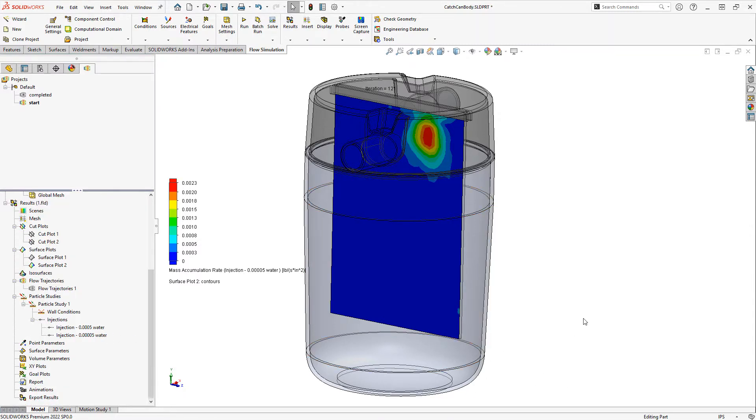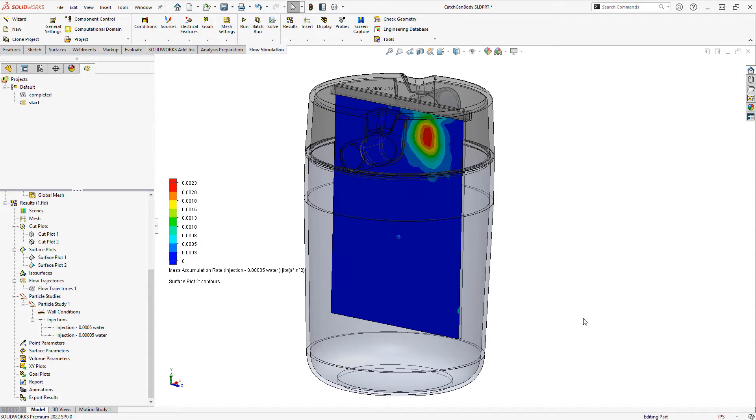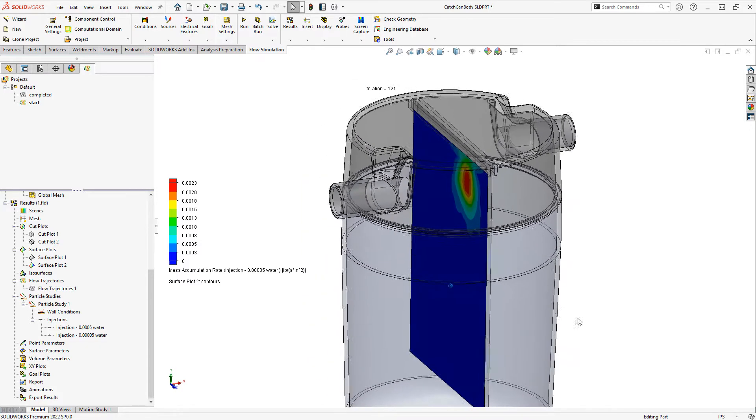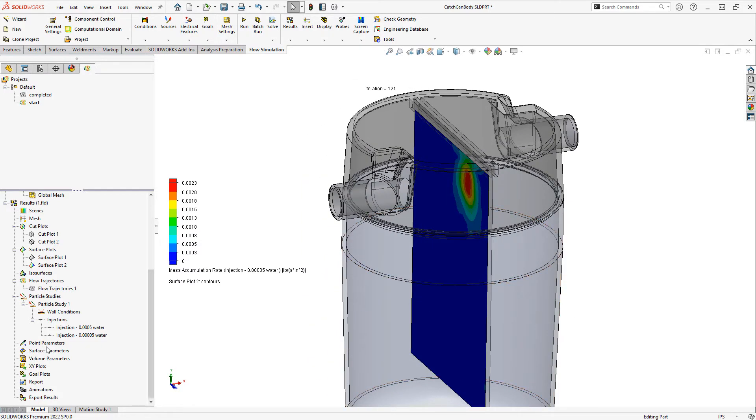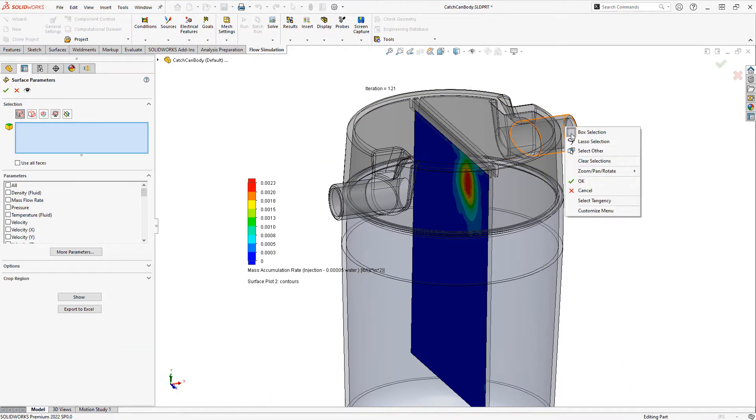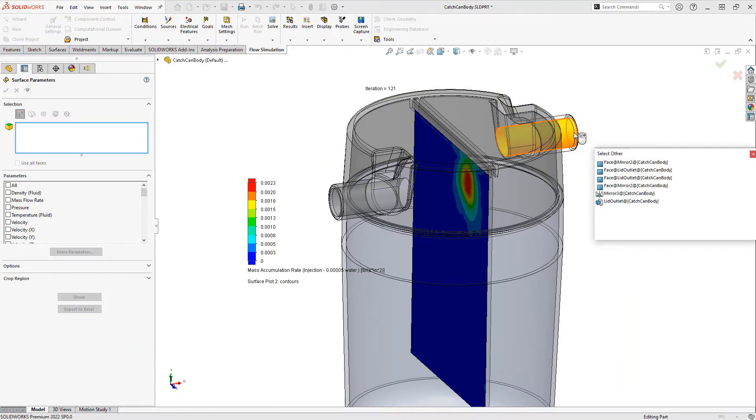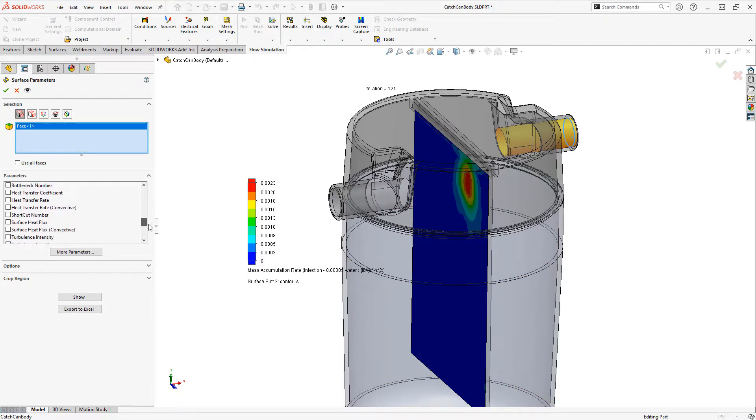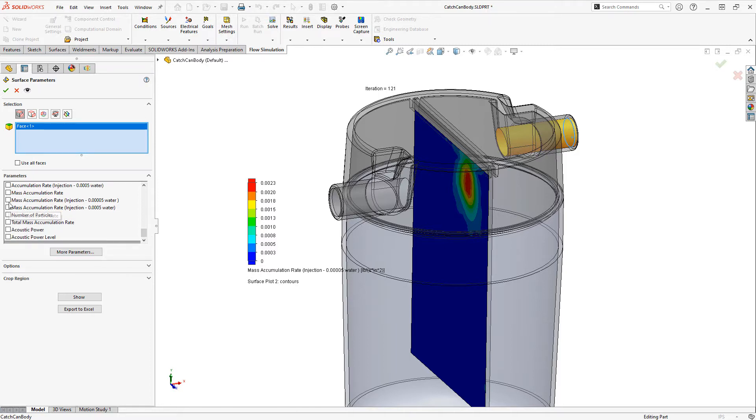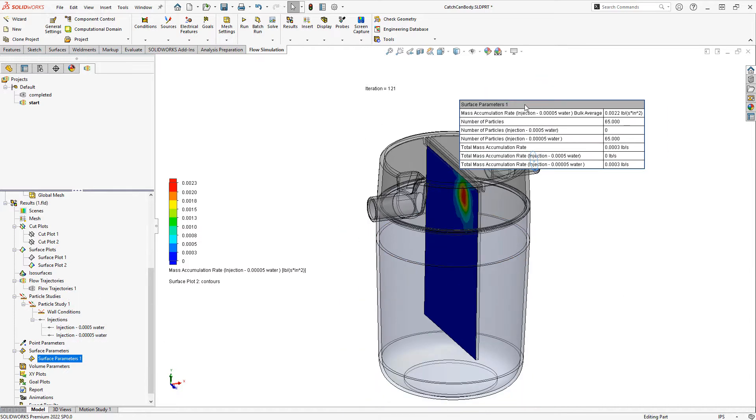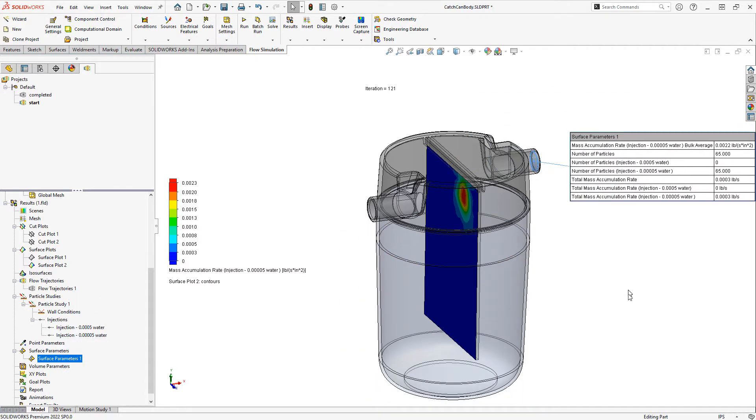Also, if we want to see how much is making it to the outlet, we can insert a surface parameter, choose the outlet face, and plot something like the mass accumulation rate. We can also see here number of particles. So out of our 500 particles we're putting in, we're getting 65 out the outlet.